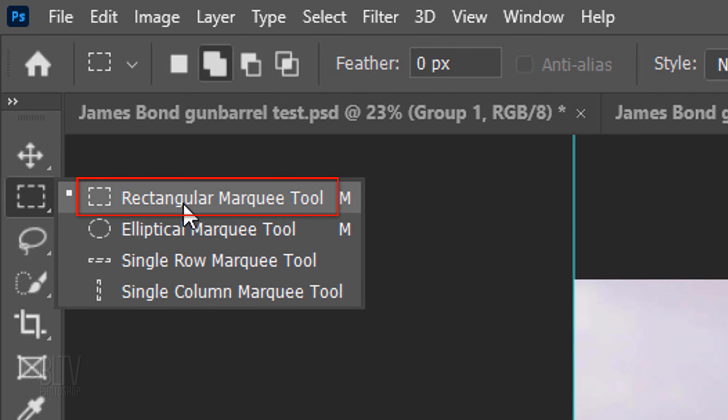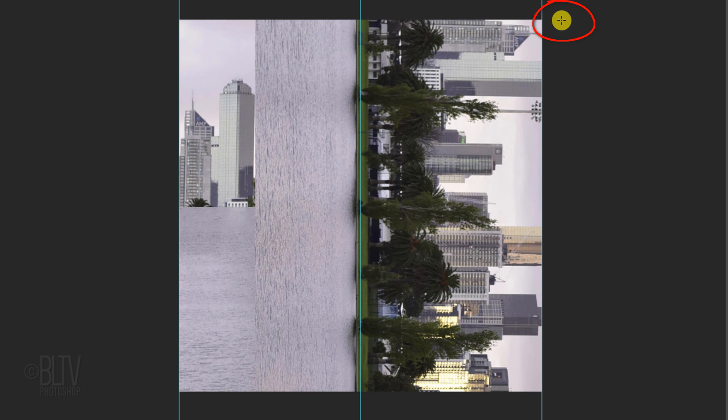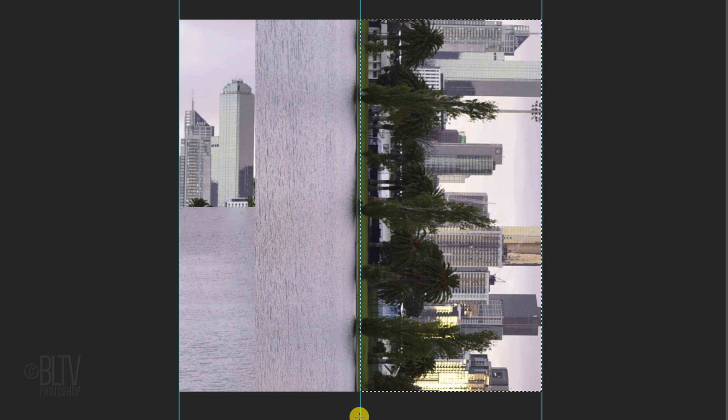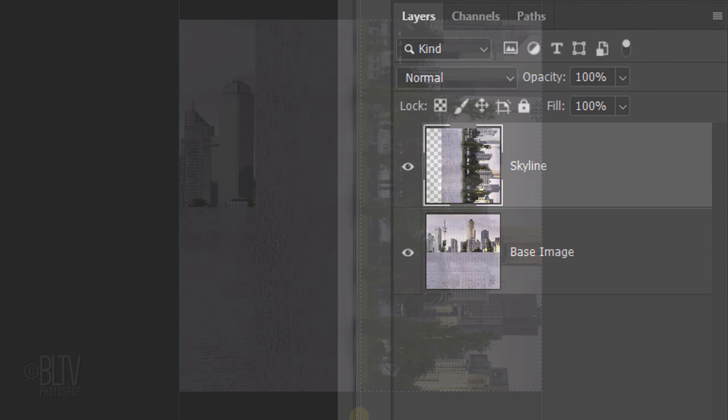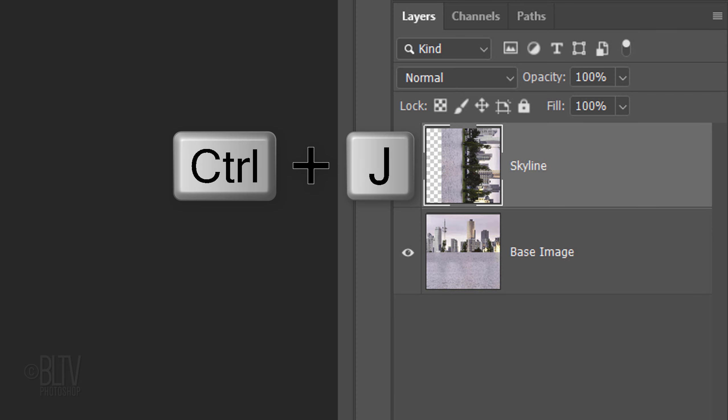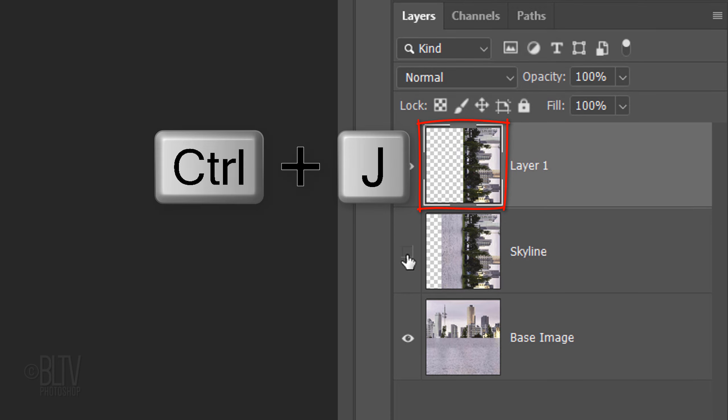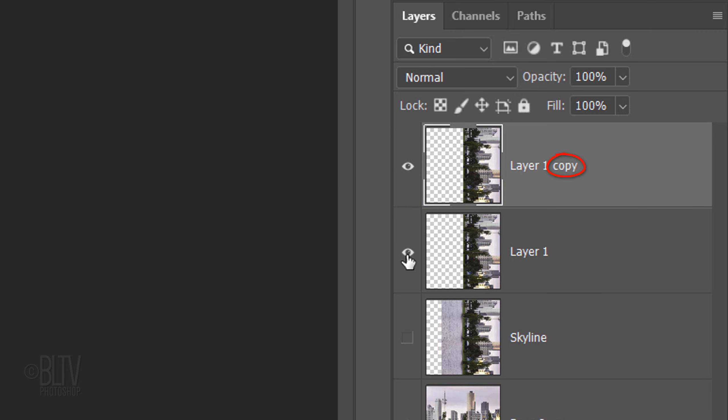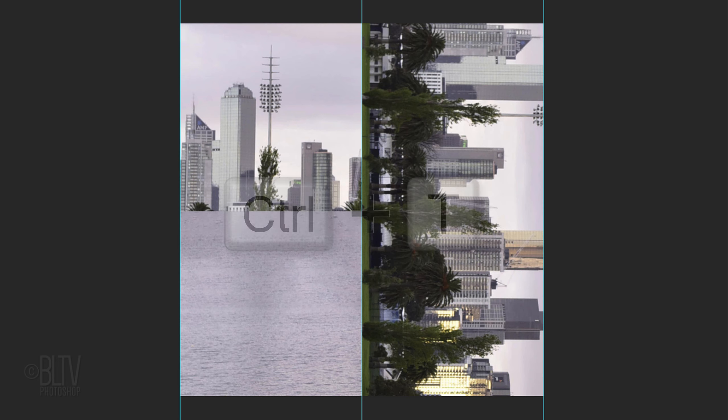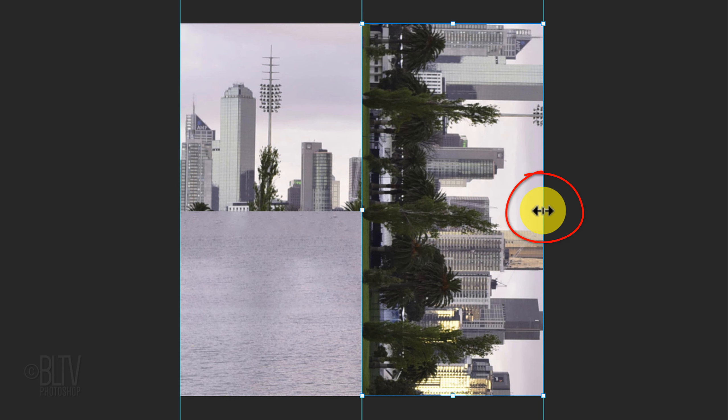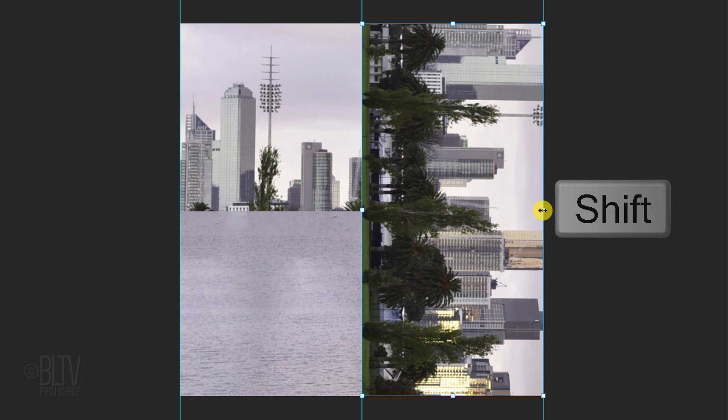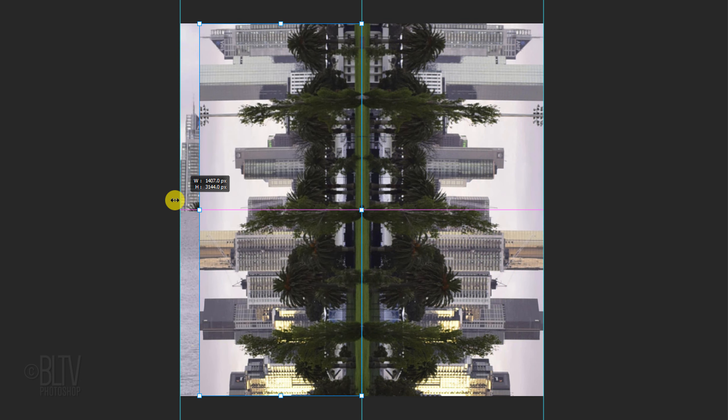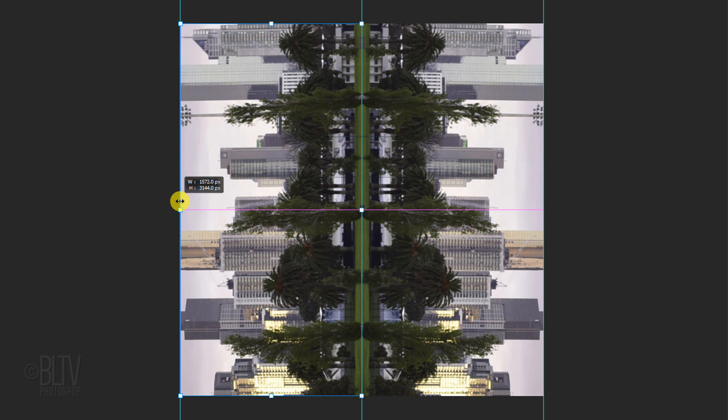Open your Rectangular Marquee Tool. Go to the top right corner and drag it down to the bottom of the middle guideline. It'll snap to it since we have Snap checked. Press Ctrl or Cmd J to cut and copy the image within the selection onto its own layer. Hide the middle layer and make a copy of the top skyline. Press Ctrl or Cmd T to open your Transform Tool. Go to the middle anchor point on the right side and press and hold Shift as you drag it to the left side until it snaps, then press Enter or Return.